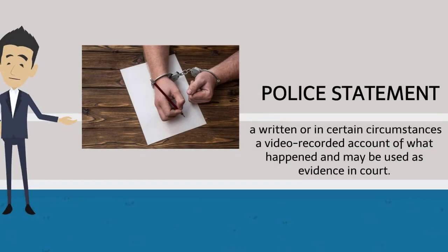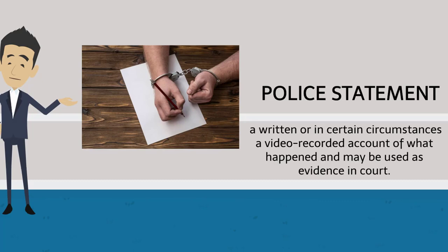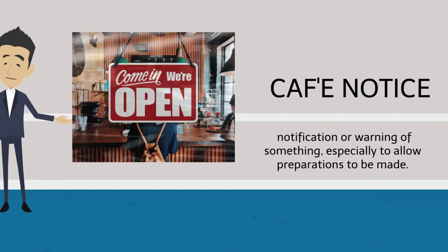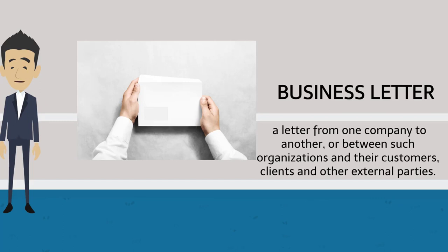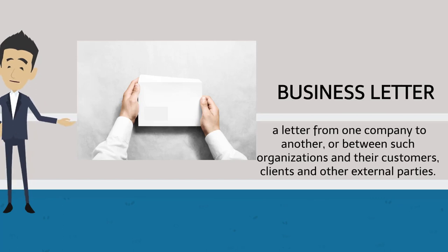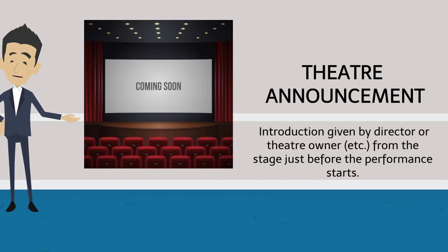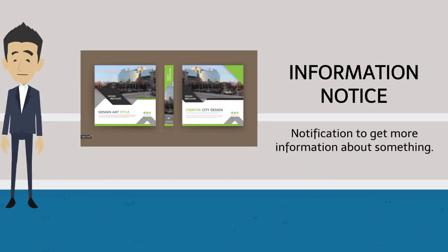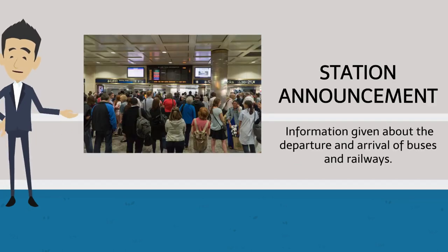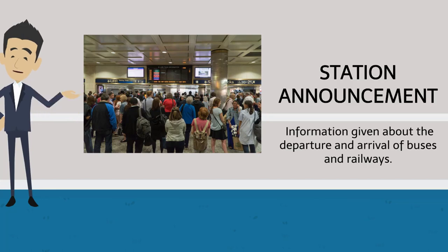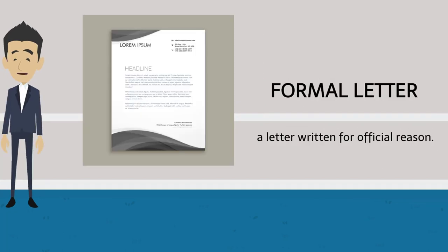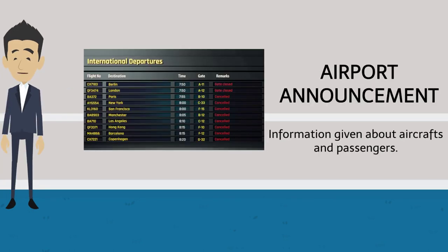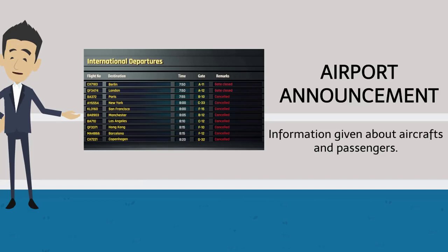Police Statement. Cafe Notice. Business Letter. Theater Announcement. Information Notice. Station Announcement. Formal Letter. Airport Announcement.